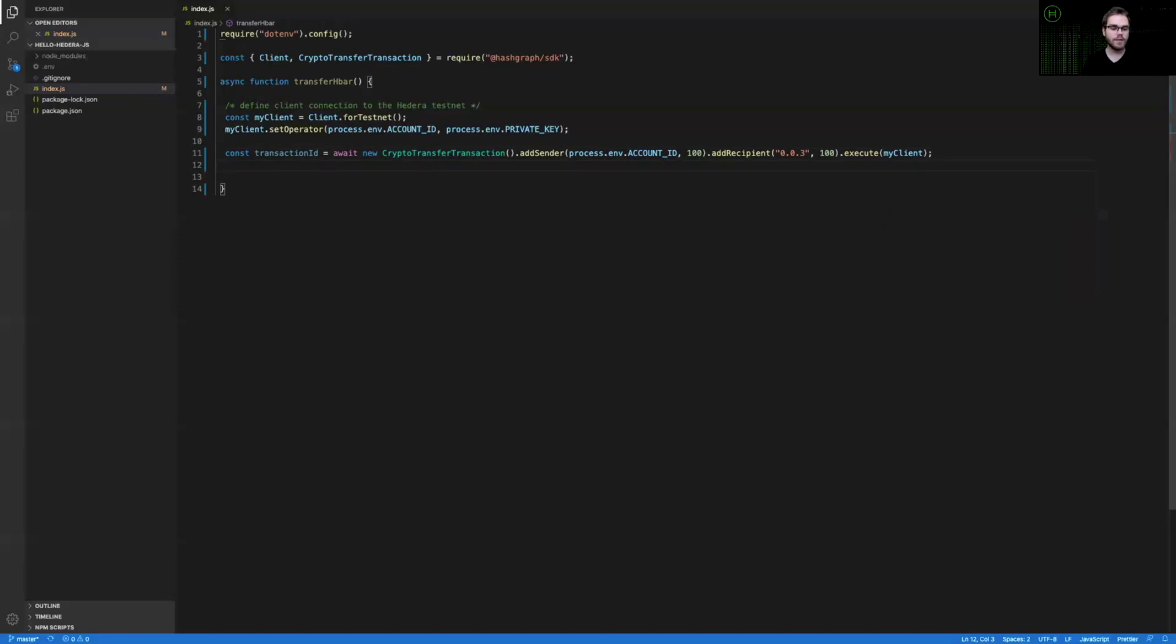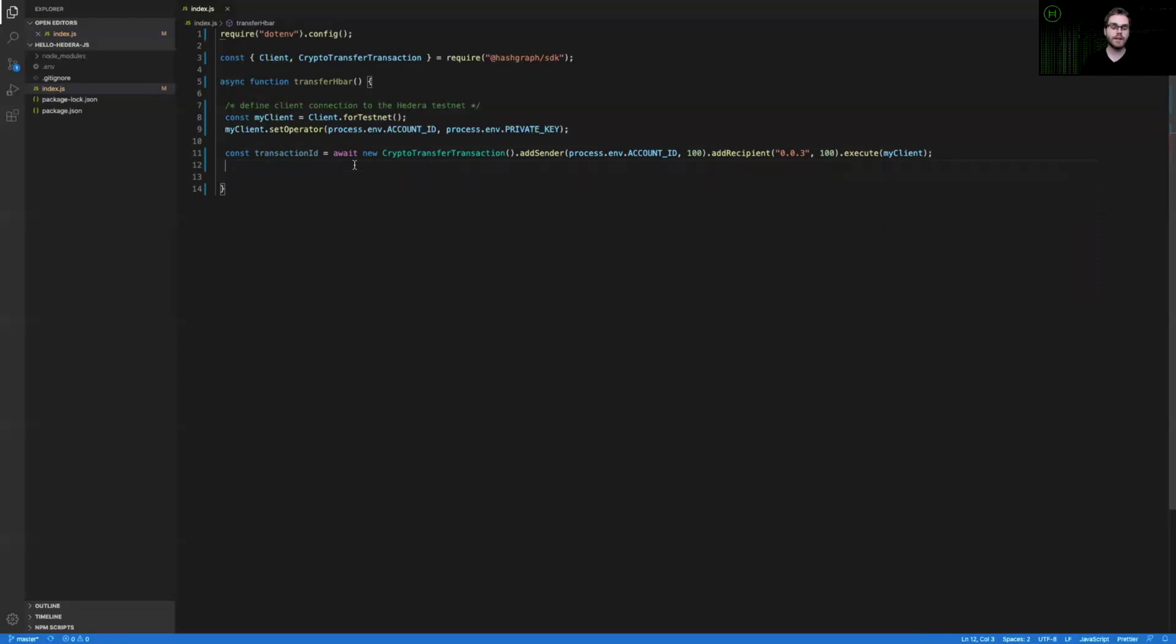And you can see that we have the await keyword here because this is an asynchronous function. So this will actually go out to Hedera and generate a transaction ID for us and then come back to us after this has been submitted to the network.